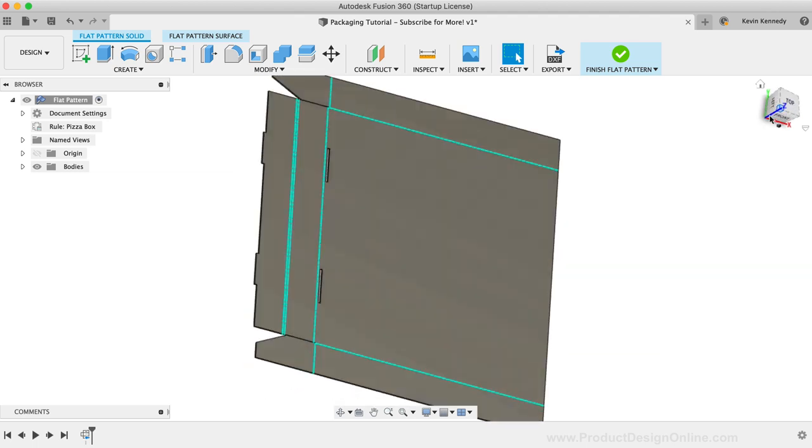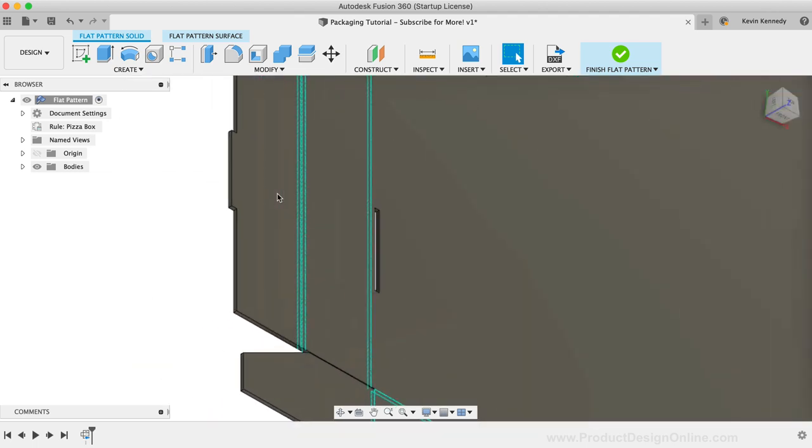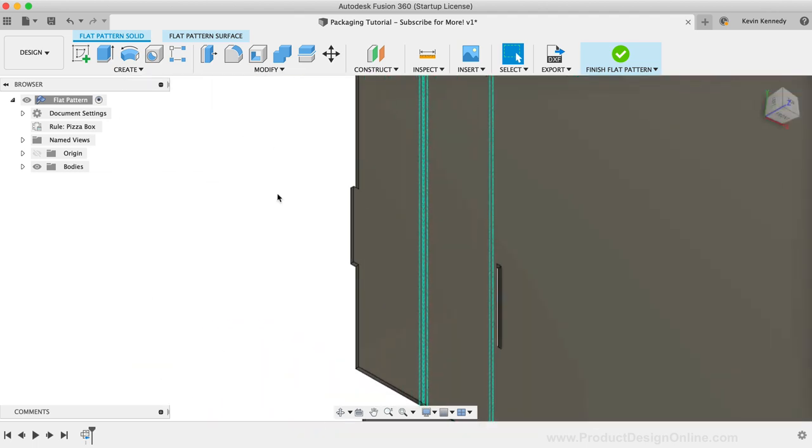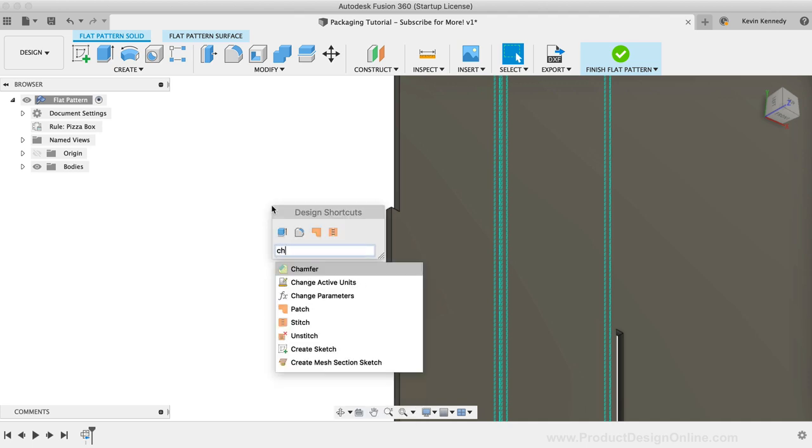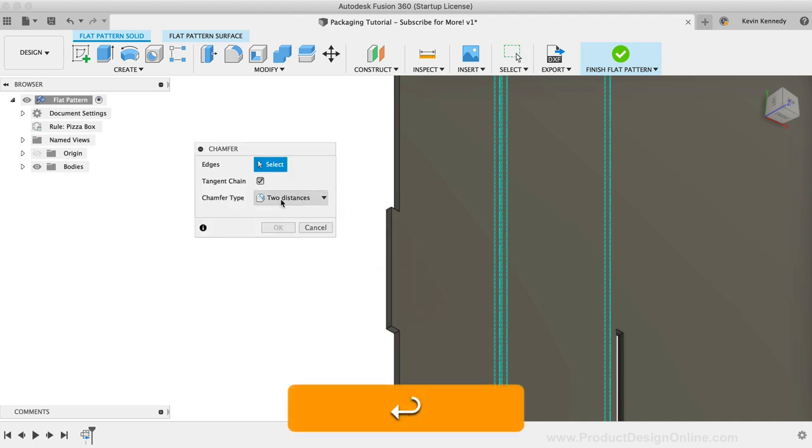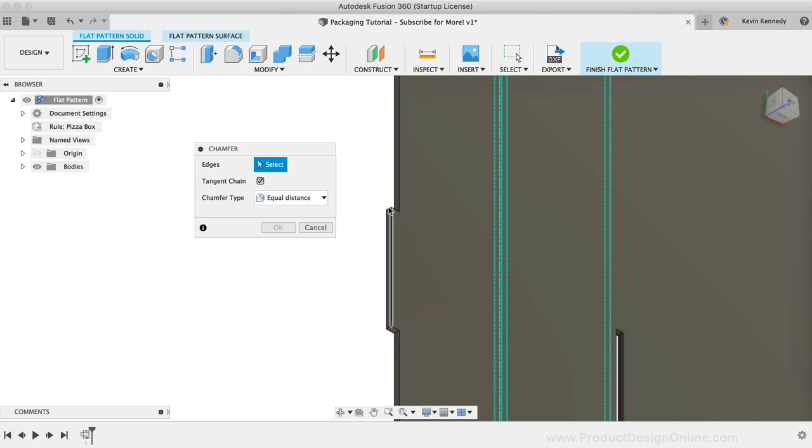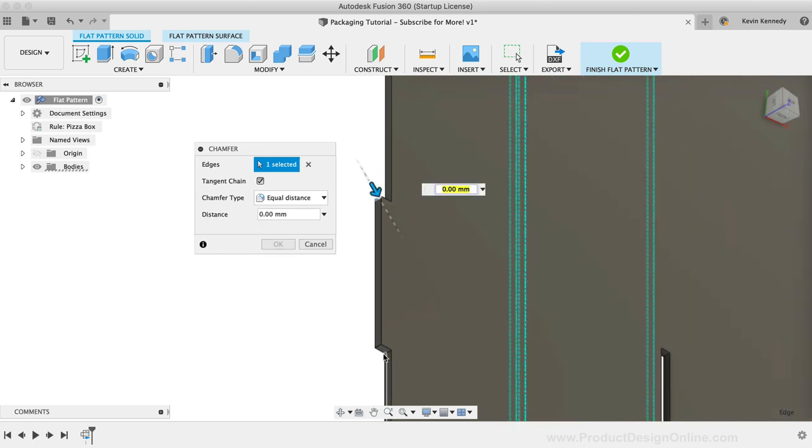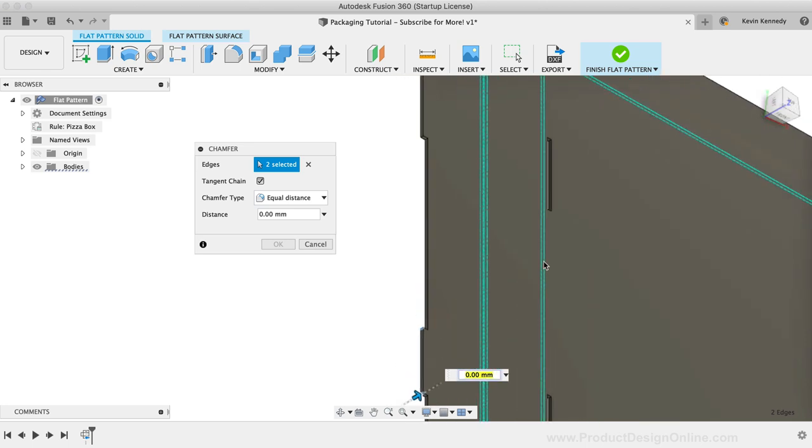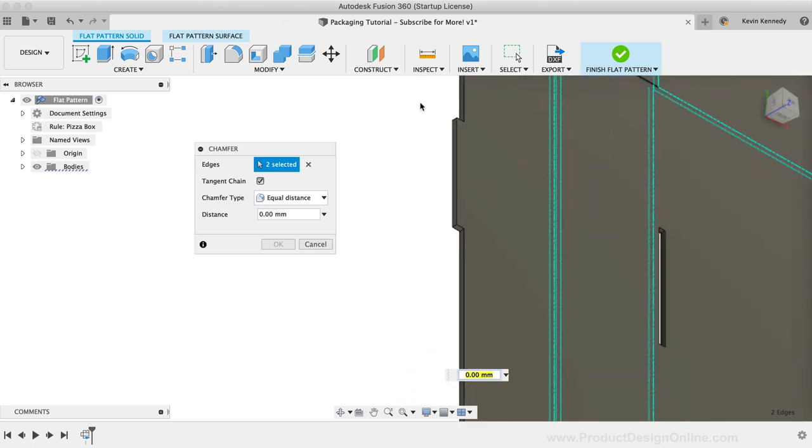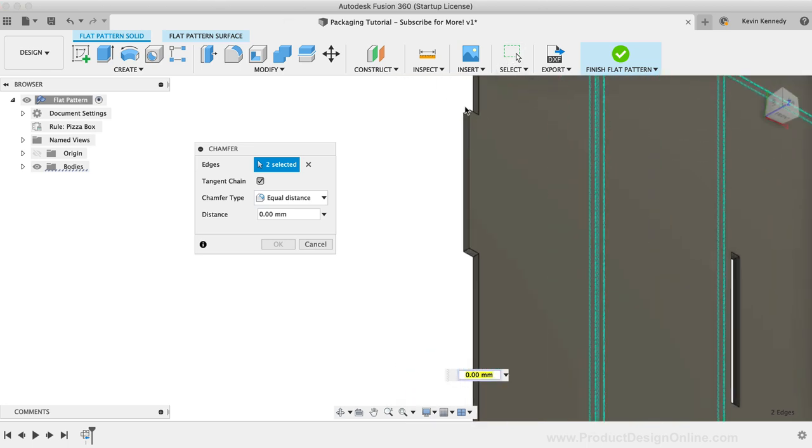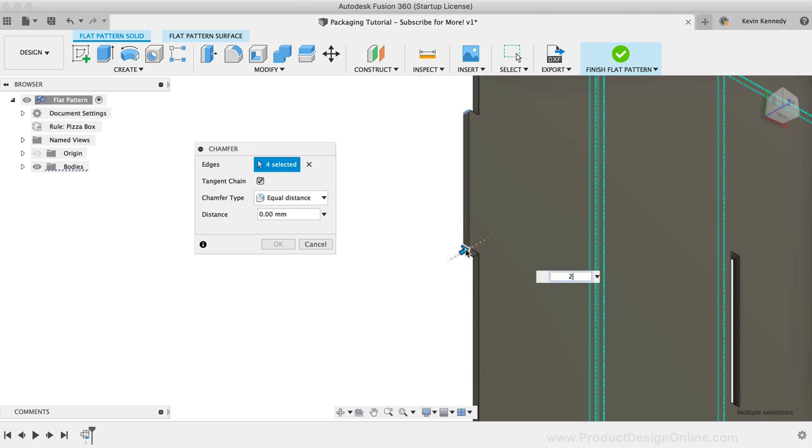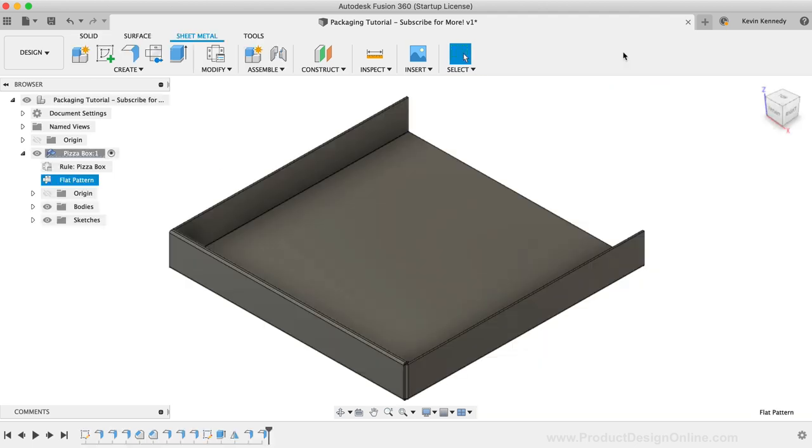We can also use the modeling commands while the model is in the flat pattern mode. Let's quickly add a chamfer to the edges of the tab. I'll add an equal distance chamfer of 2mm to both edges of each tab. Depending on your design, you may want to add rounded edges with the fillet command. We can then finish the flat pattern and once again we have our three-dimensional model.